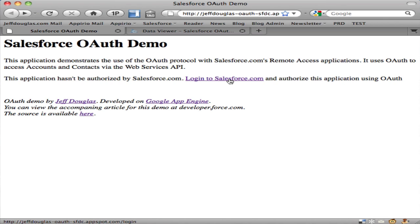When they click the link, in the background App Engine sends a request for a token on the force.com platform. If it responds correctly, it relocates the user to Salesforce to view the remote access application.